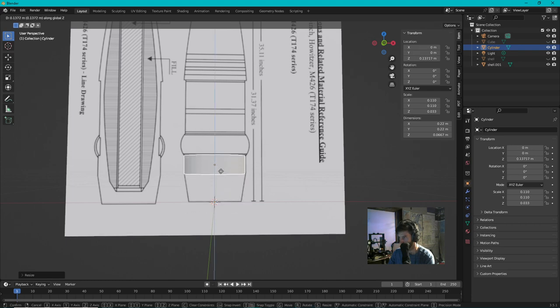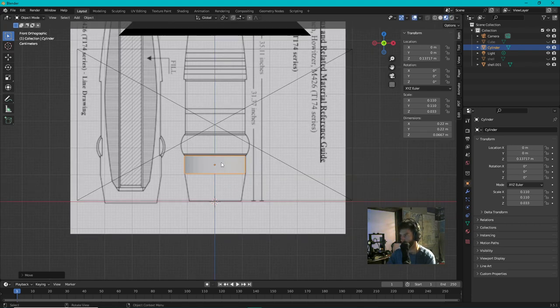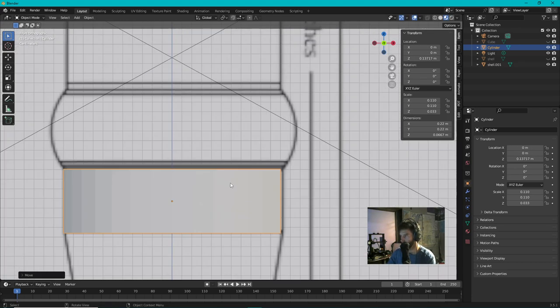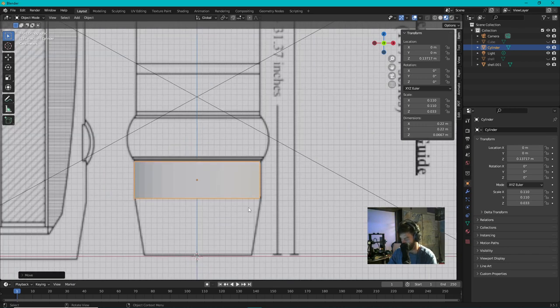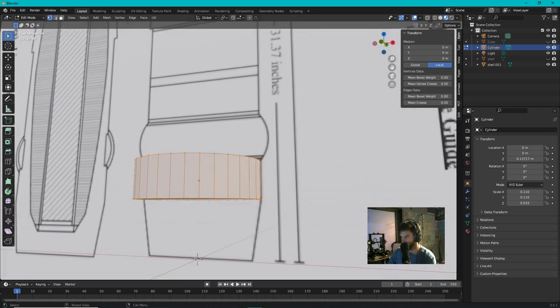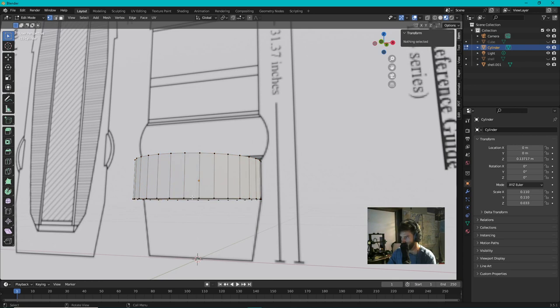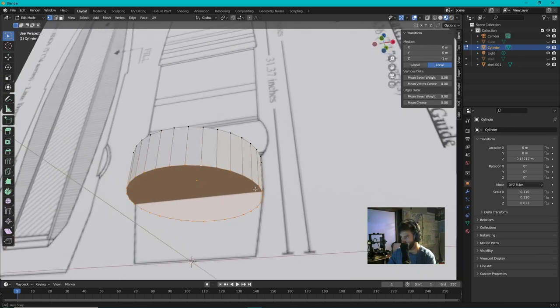I'll go Grab Z and I'll put it right there. Let's go right front on again like that. All right, that just about gets that first one. So let's hit Tab to go into edit mode, unselect it, hold Alt, select the bottom ring, hit E.